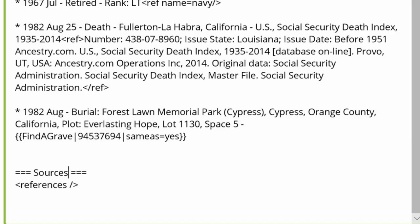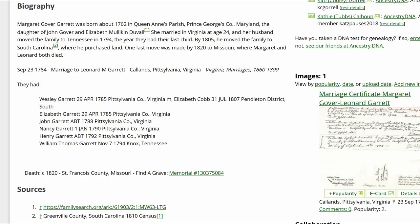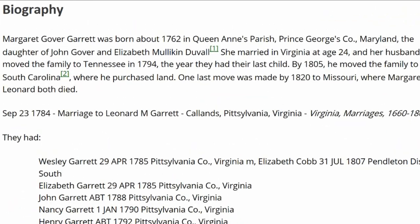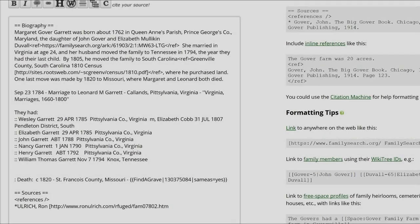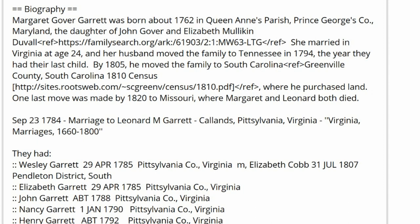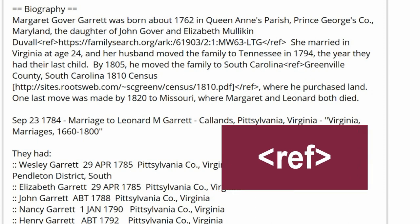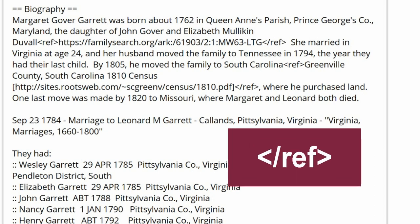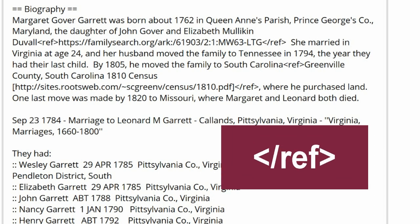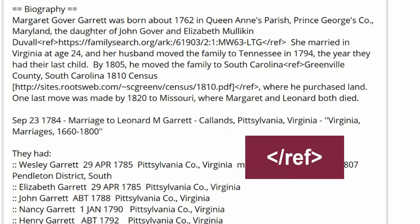The tag used most in WikiTree is the reference tag. It has two parts. The first part is called an inline citation because it's used in lines of text in the profile's biography section. It is used in pairs. The open ref tag looks like this, and the closed ref tag is the same except with a forward slash just before the keyword.